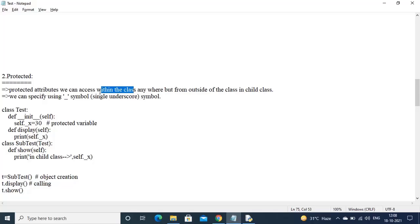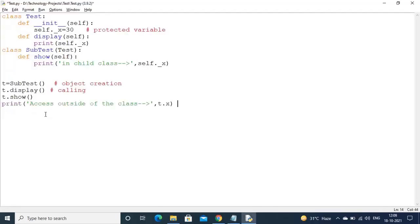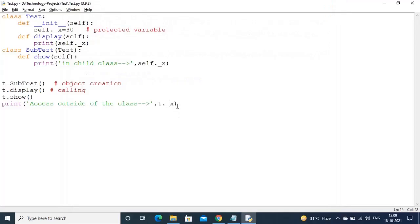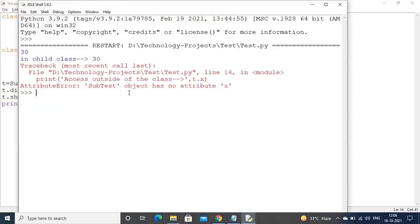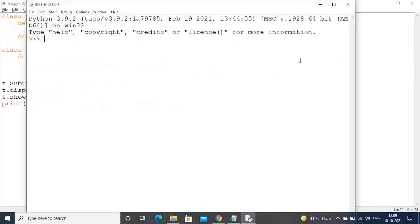Protected attributes we can access within the class or outside, but from outside of the class only in a child class. However, I want to access it from outside of the class directly — that is also possible. Accessing outside of the class using object reference dot underscore variable name. Now protected members are also by default available outside of the class. But if you try to access with a plain object reference it will give an error: 'Subtest object has no attribute x'. So if you use the underscore prefix it will give access to the protected member.